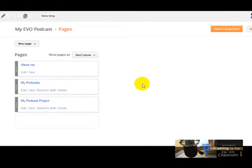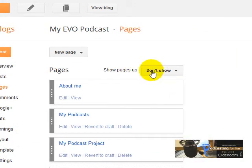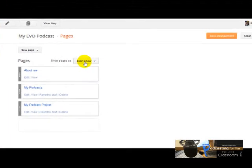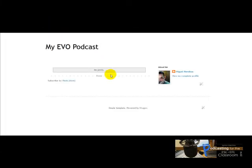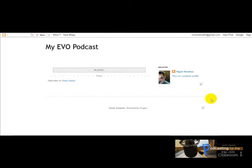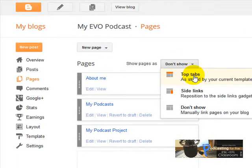You have to be careful with this information here and remember to save your arrangement. Let's see what happens if you keep 'Don't Show'. I'm going to click Save Arrangement and view my blog — and nothing happens, no pages at all. So let's go back again to Pages and change this.